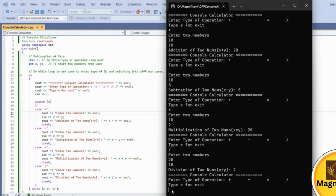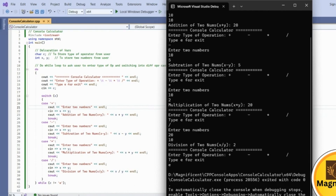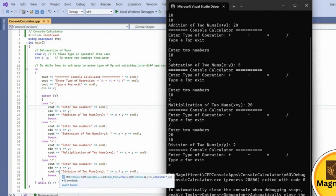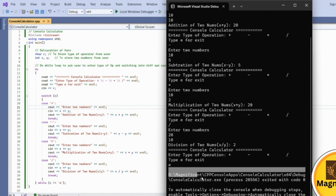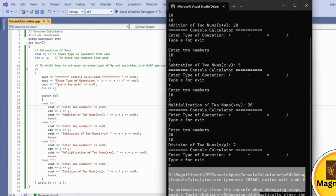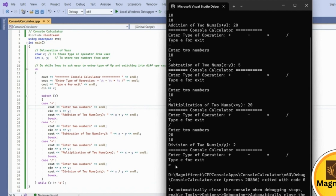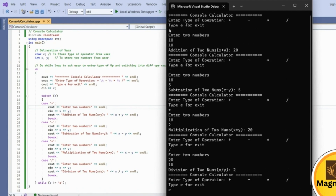To exit, the user types 'E' and presses Enter. The do-while loop's condition is C not equal to 'E', so once 'E' is entered, we exit the loop. Since there is no case for 'E' in the switch statement, we simply fall out of the switch and the program ends.